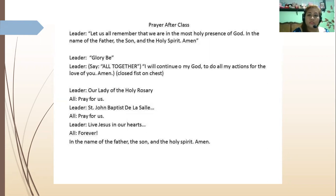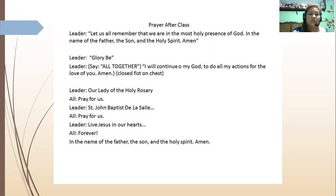Let us all remember that we are in the most holy presence of God. In the name of the Father, Son, Holy Spirit. Amen. Glory be to the Father and to the Son and to the Holy Spirit, as it was in the beginning, is now and ever shall be, world without end. Amen. I will continue, O my God, to do all my actions for the love of you. Amen. Our Lady of the Holy Rosary, pray for us. Saint John Baptist de La Salle, pray for us. Live Jesus in our hearts forever. In the name of the Father, of the Son, of the Holy Spirit. Amen. God bless, see you next time.